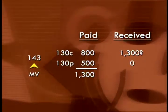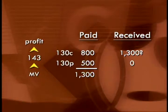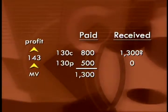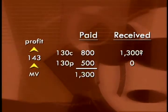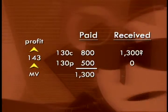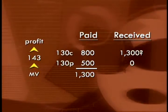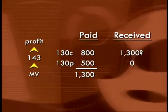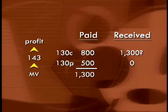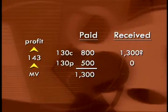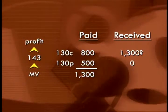If the stock rose above 143, we would have a profit, and the higher the stock goes, the bigger the profit gets. The maximum profit potential is unlimited for this particular type of position.